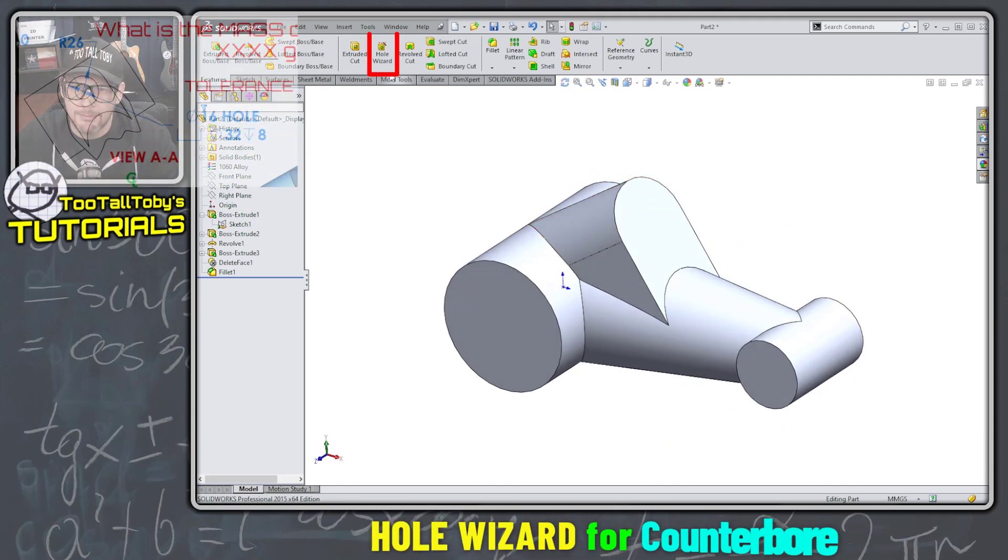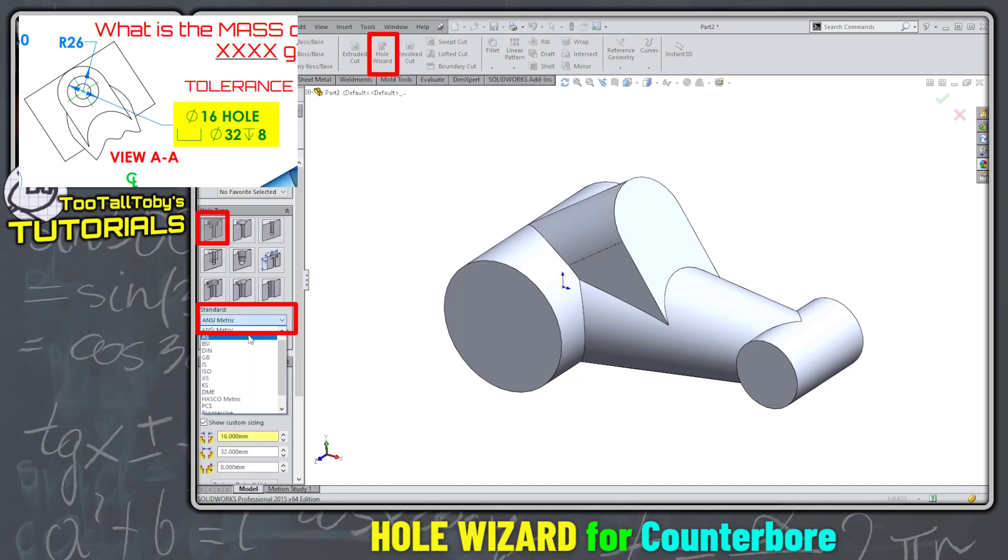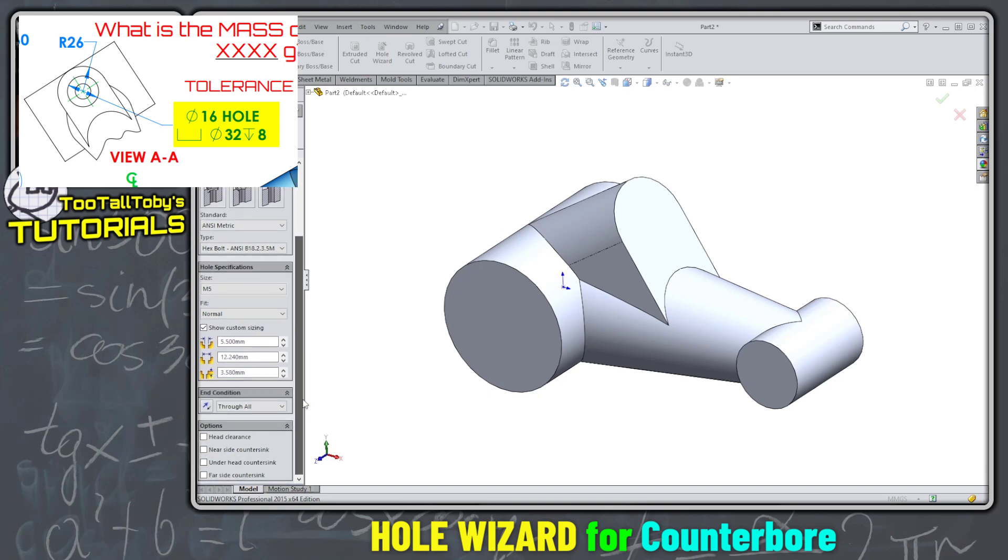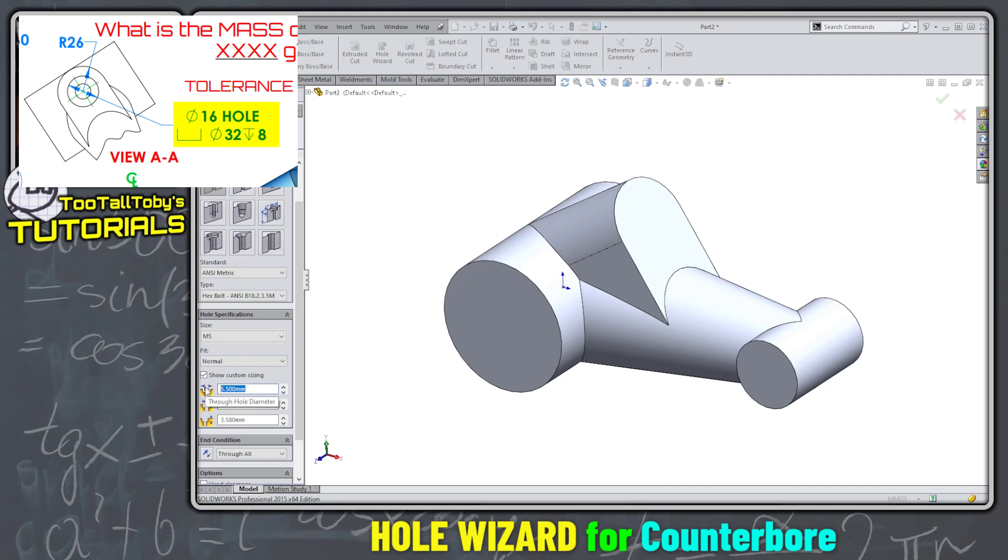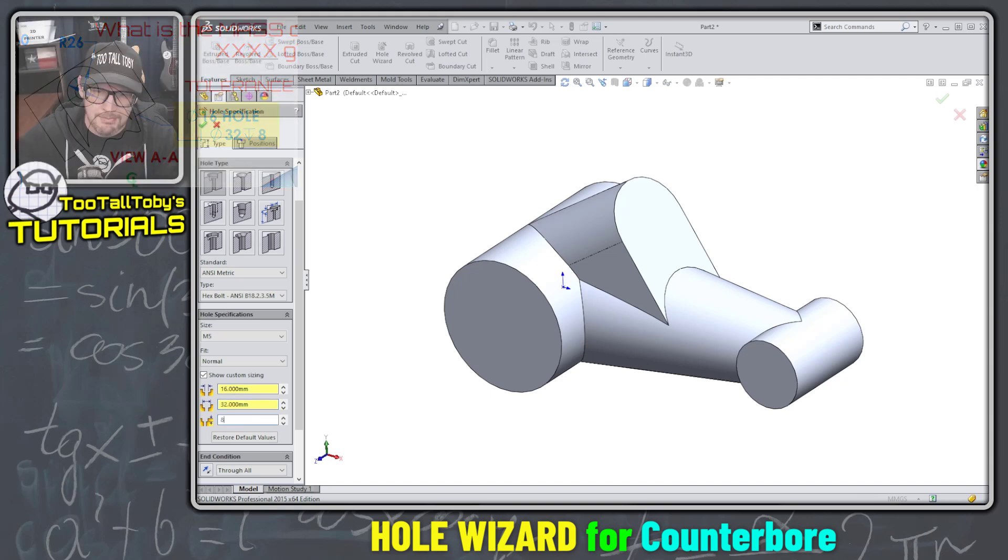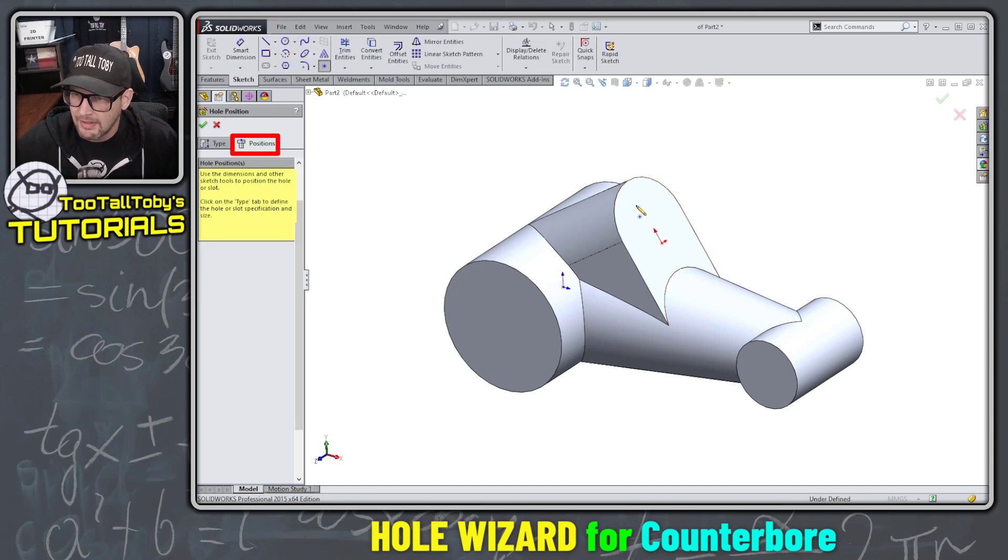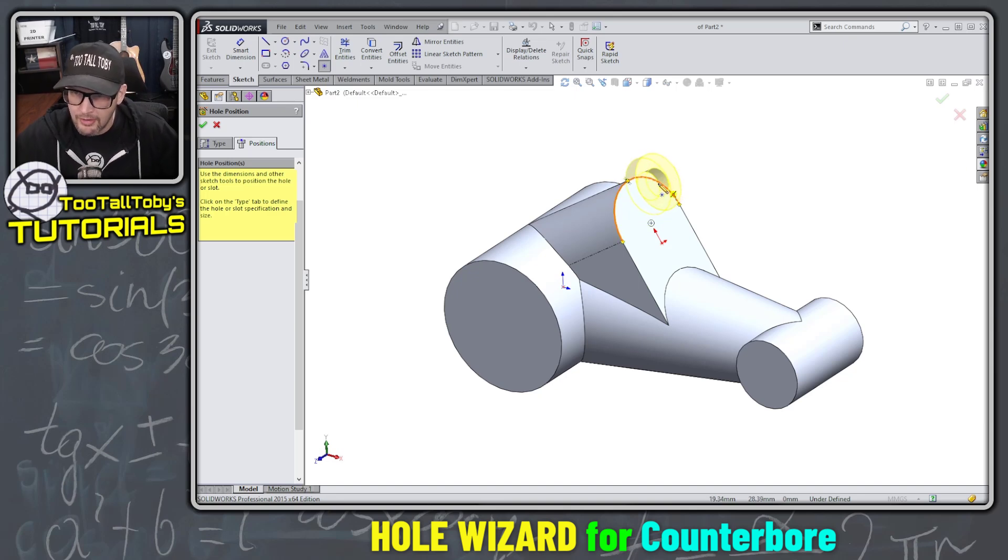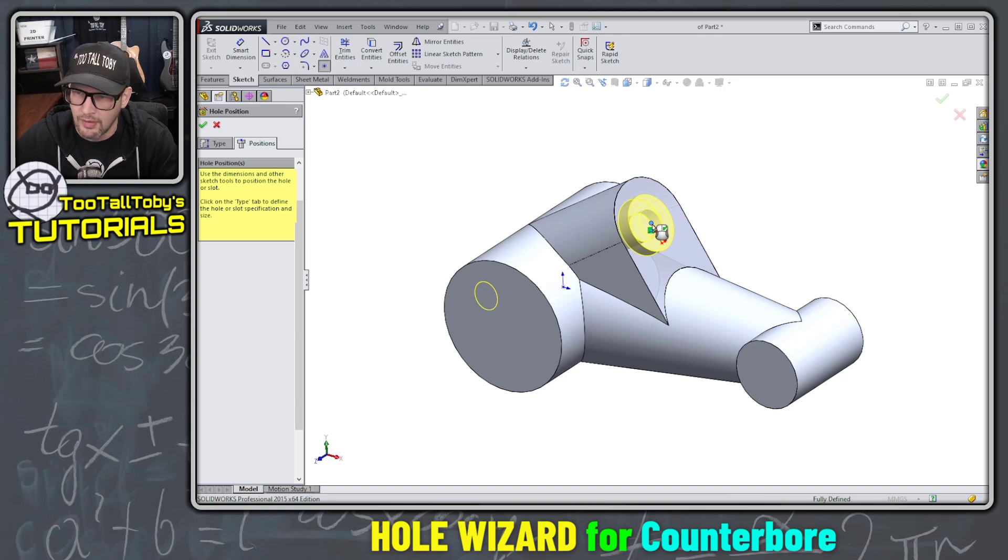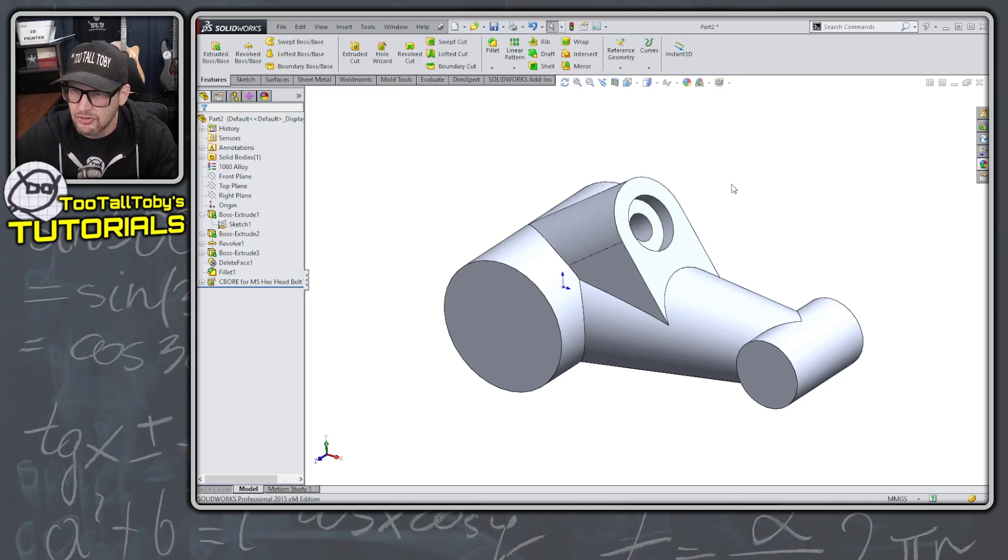Now we're going to jump into a hole wizard command. We're going to say we want to do a counterbore hole wizard. We're going to use asymmetric. We're going to go down here to show custom sizing. And we're going to say that the custom sizing for this is going to be 16 tab key, takes us to the next field there, 32 and tab key. And then the depth of this is going to be eight millimeters tab key. Now we click positions and we're going to click this face right here, wake up the center point by holding our mouse over that arc and drop that counterbore right on that center point, right mouse button to finish.